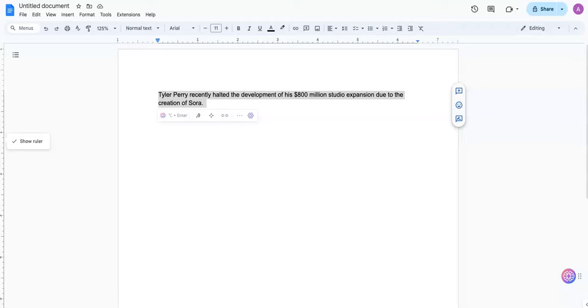Hey, everybody. In this video, we're taking a look at Text.Cortex, an alternative tool to ChatGPT that can help you overcome writer's block.